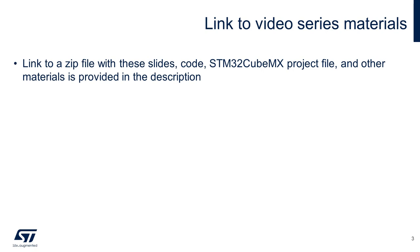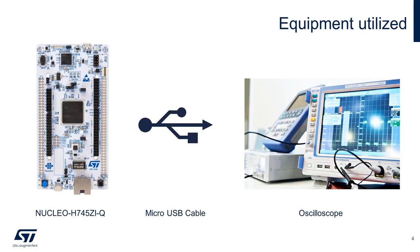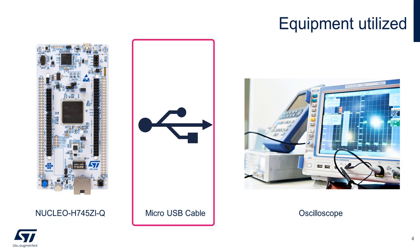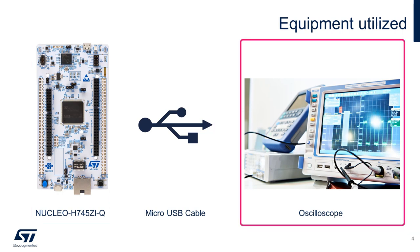Just a side note, for accessing all the materials discussed in this video, please visit the link in the description. For this hands-on, you will need a Nucleo H745, a micro USB cable for connecting the board to the host, an oscilloscope for measuring the output PWM signal with the inserted dead time. For my setup, I will be using a 200 megahertz dual-channel mixed oscilloscope.